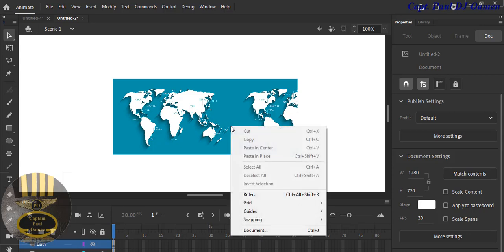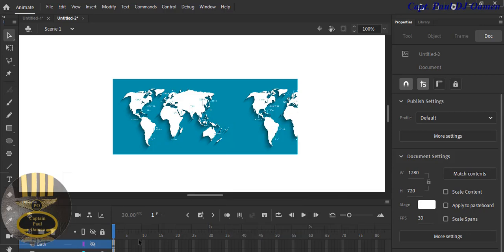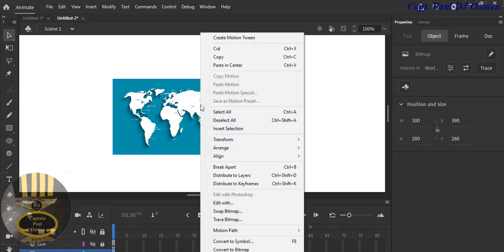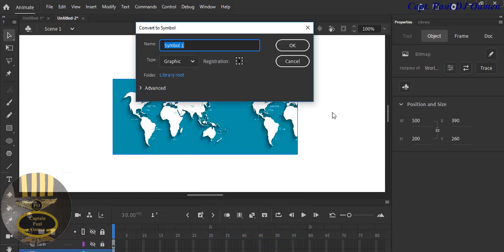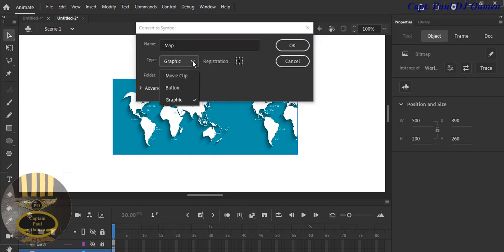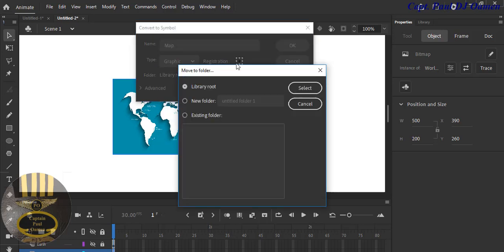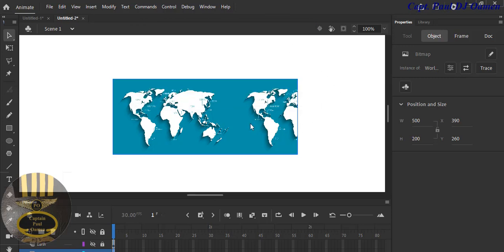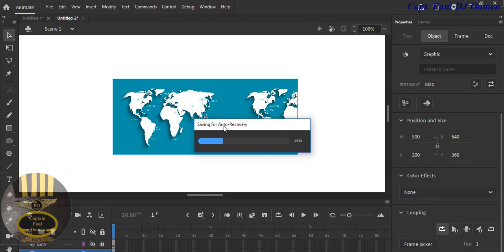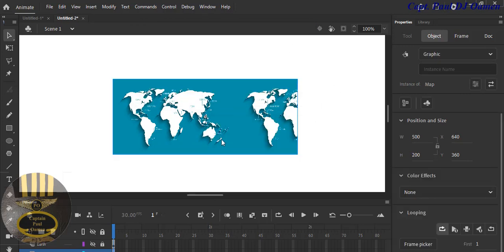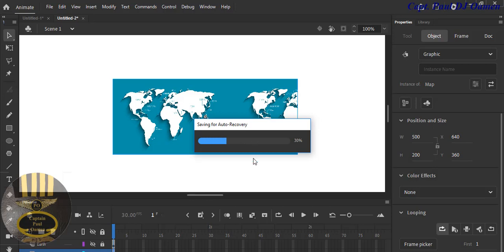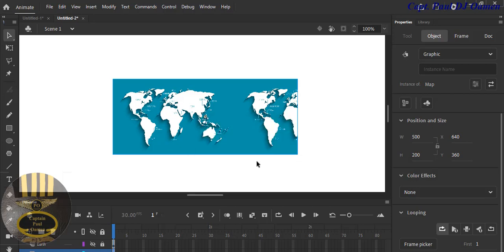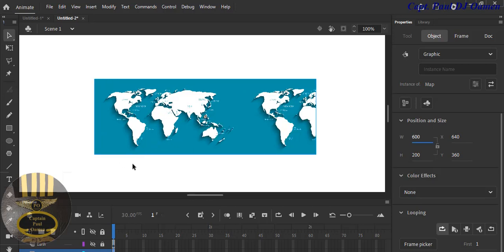You see this map, I'm going to right click on the map and convert it to symbol. Right click and convert it to symbol. I'm just going to enter the name as 'map'. The type is Graphics, the registration point is dead center. Let's click on OK. It's now what you refer to as a symbol.